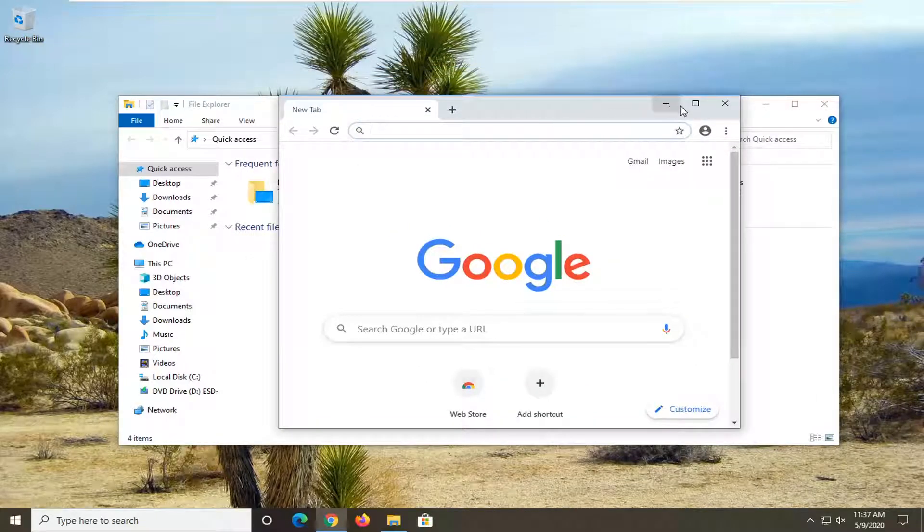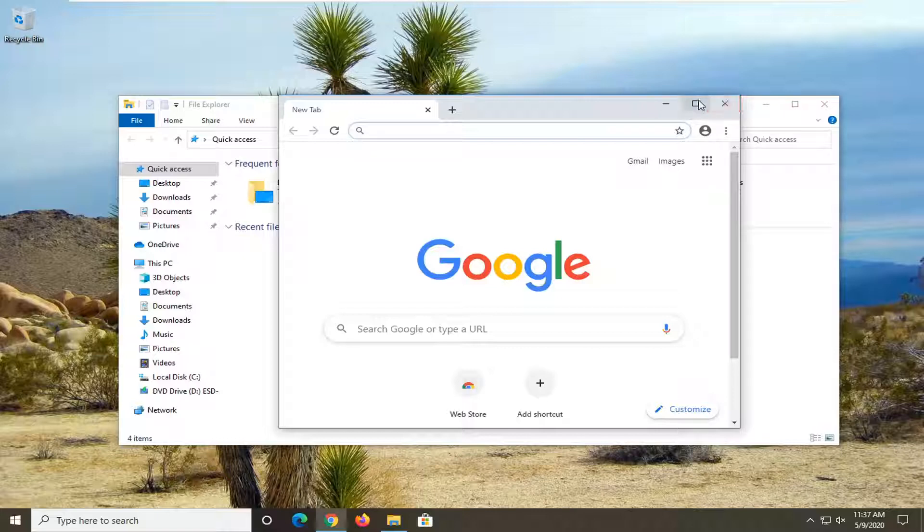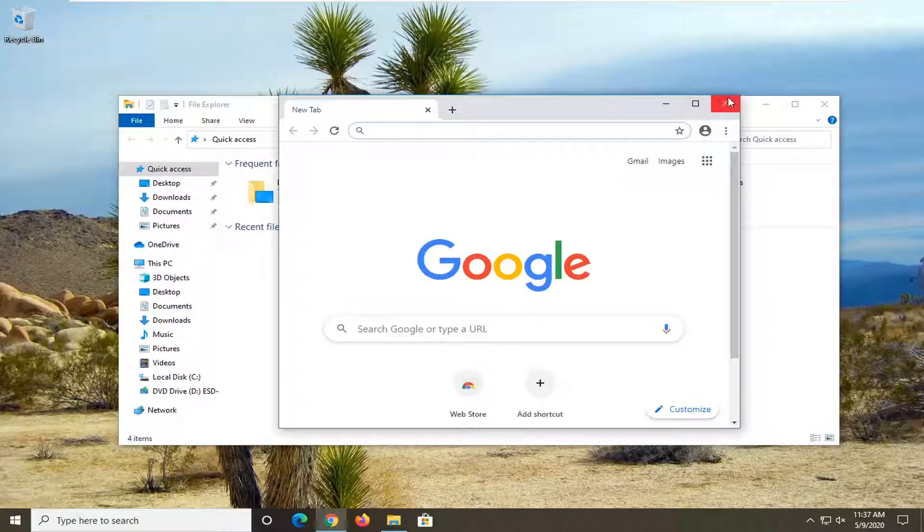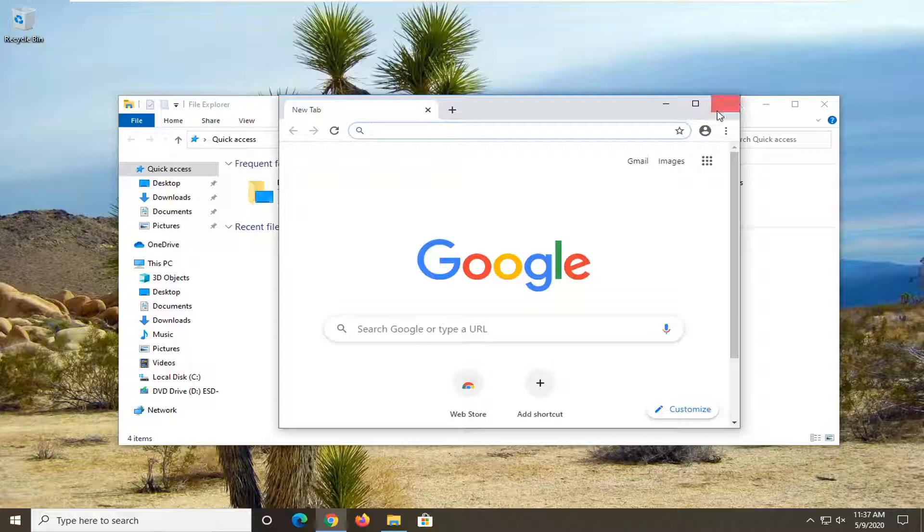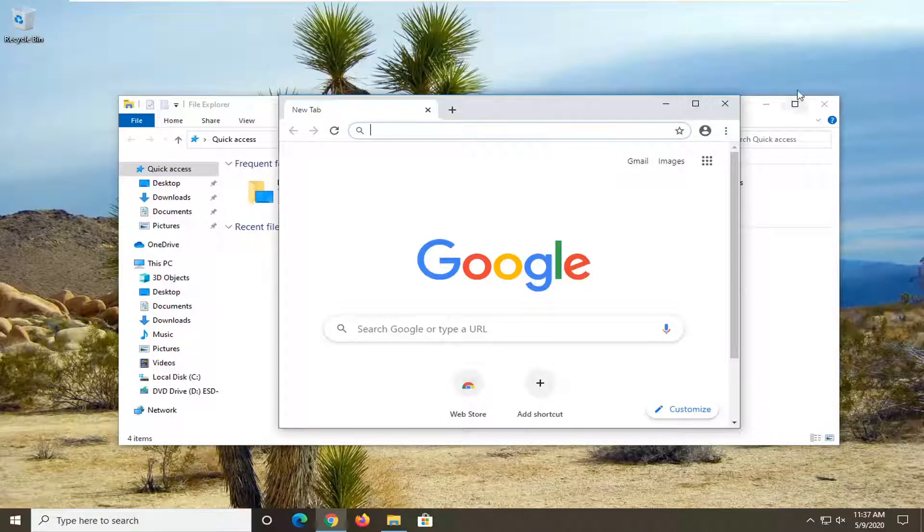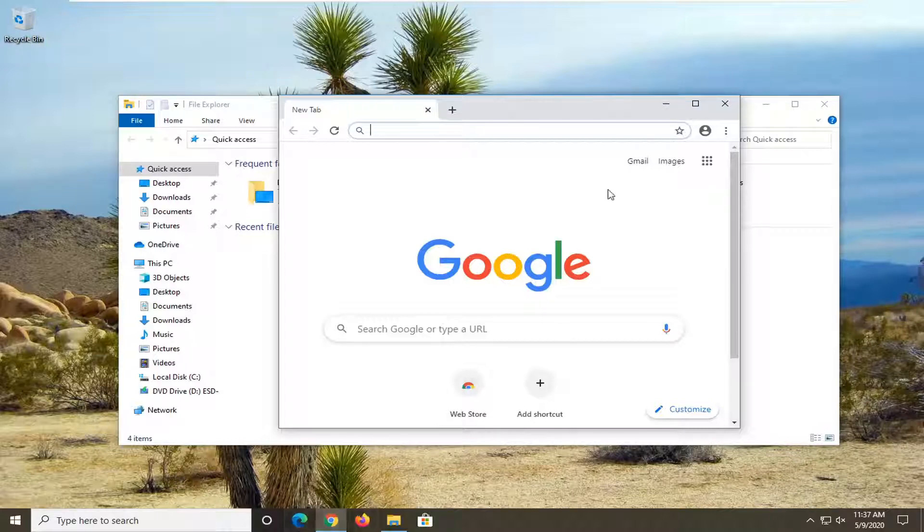You'll notice there's a minimize or subtraction button, a maximize button which is a square as well as an X. The X closes out the window, the square makes it full screen and the minus sign minimizes it down to the taskbar.